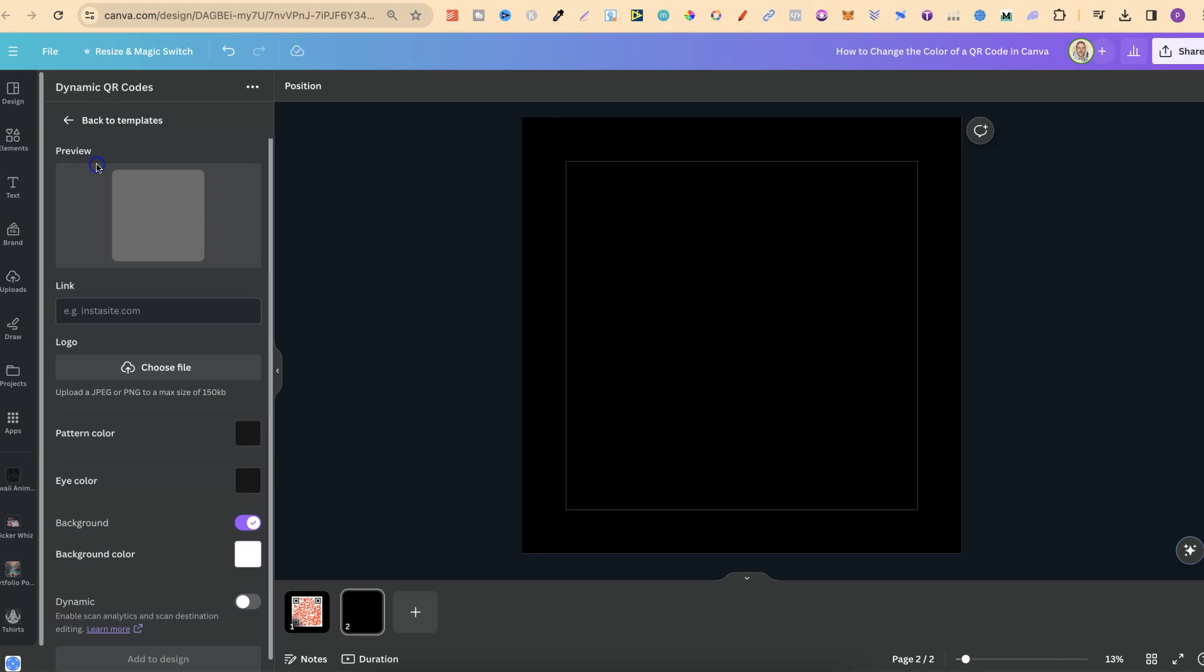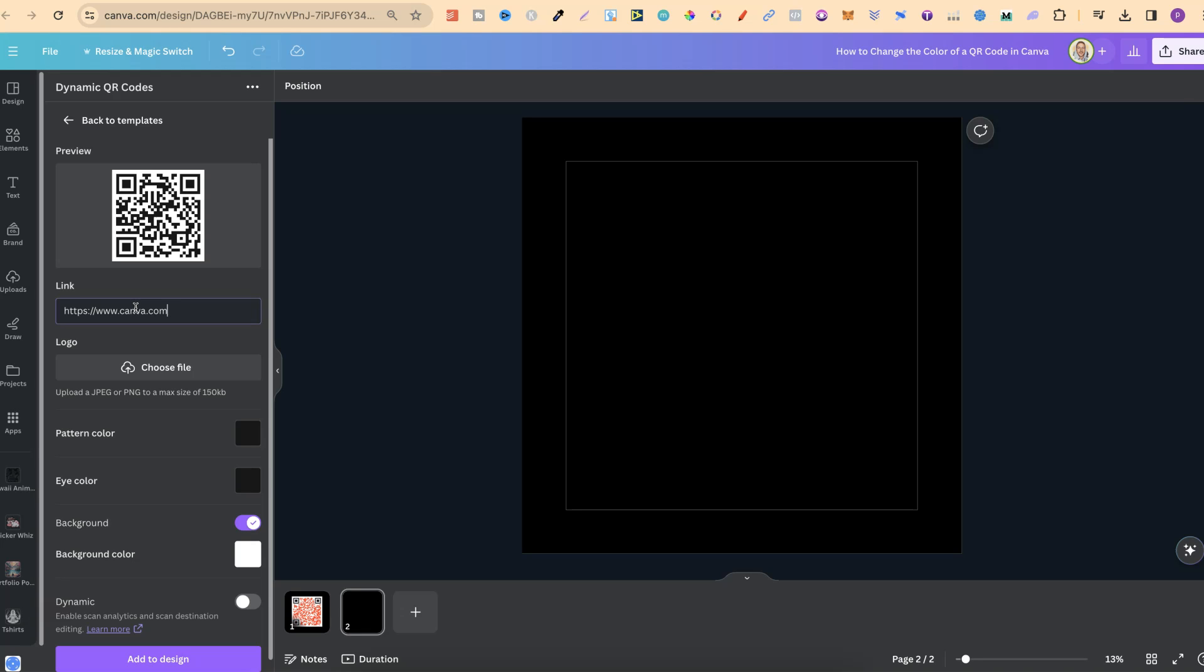Once we click on one of these QR codes, we're going to get a few different options. We first have to put in the link to where we want the QR code to go. So, for this example, let's just put Canva in here.